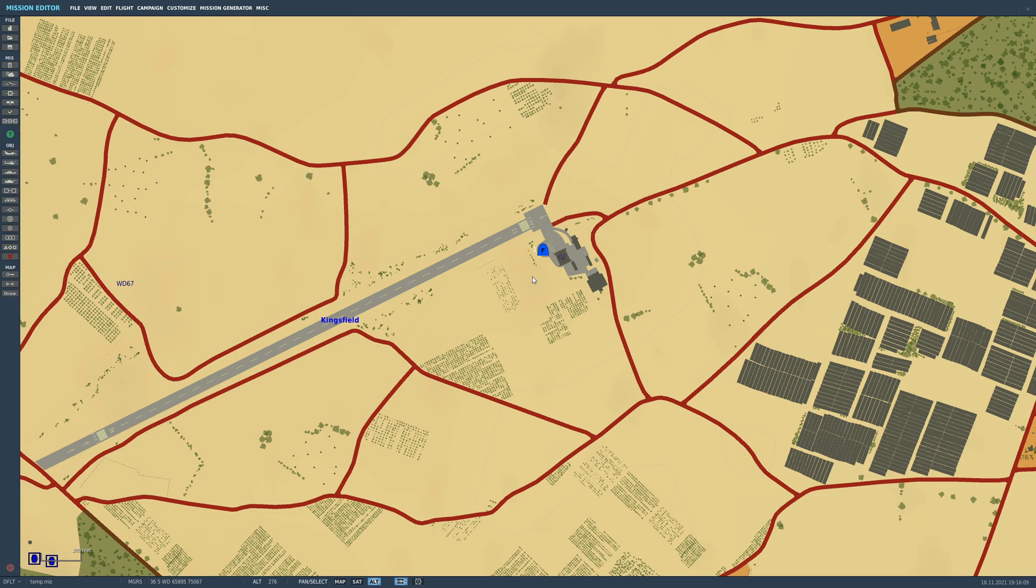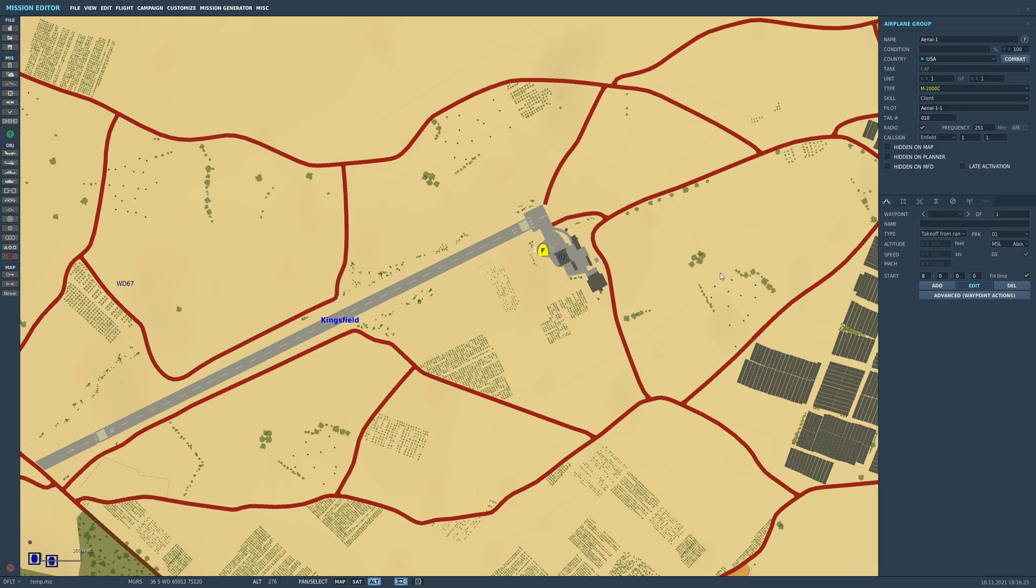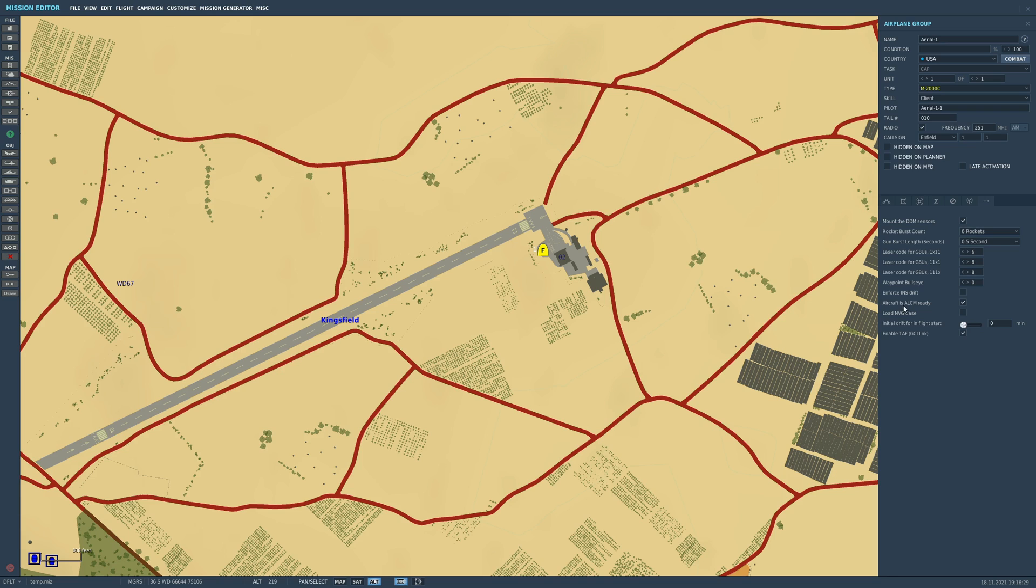You need one of two requirements to be able to do this. Either we have to ensure that the aircraft has not been moved since it was last shut down, or in the Mission Editor here, click on our Mirage, Additional Properties here. This is ticked on. Aircraft is ALCM ready.